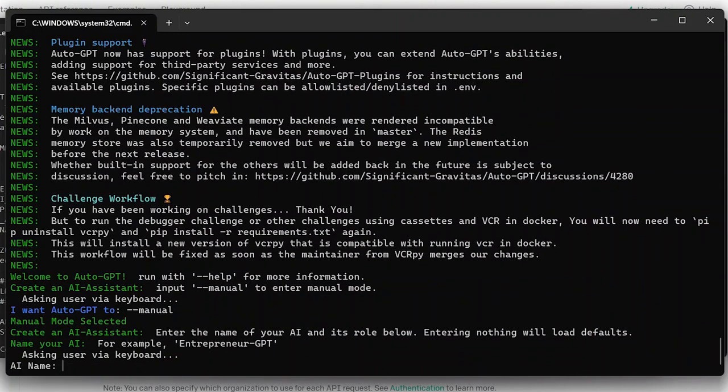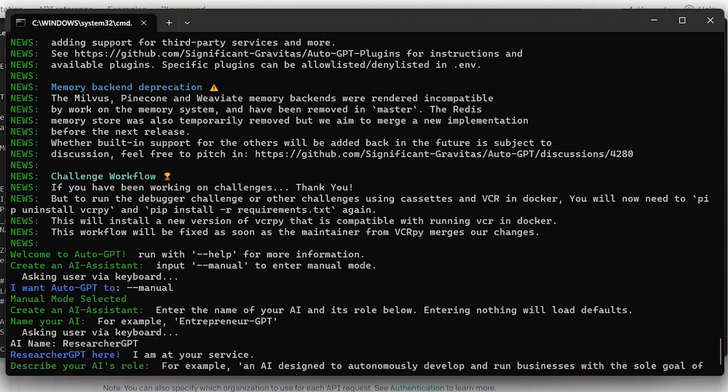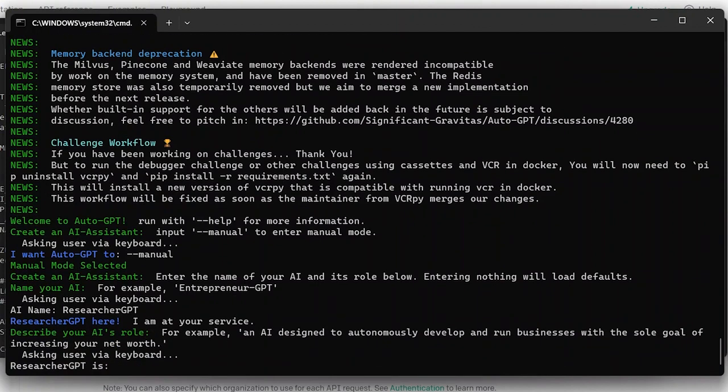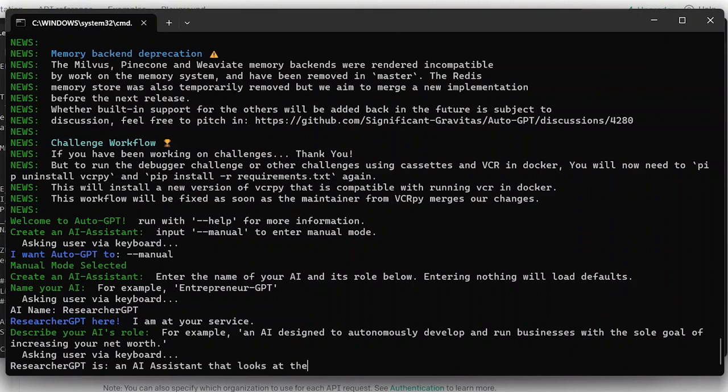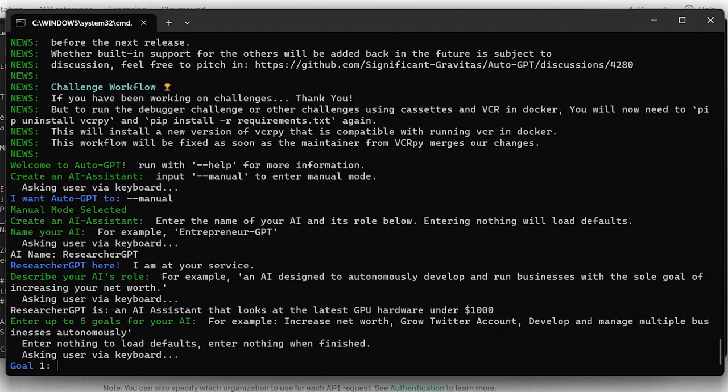So again you can make Auto-GPT autonomous or we can make it manual as well, so that you can create the type of bot that you want. So yeah, say for example this one I had, I call it Researcher GPT. Research GPT is an AI assistant that looks at the latest GPU hardware under a thousand dollars. So it's the same as we did earlier on, but there's more manual mode. You can set what kind of goals it wants, so you're basically teaching Auto-GPT its role and it will do that.